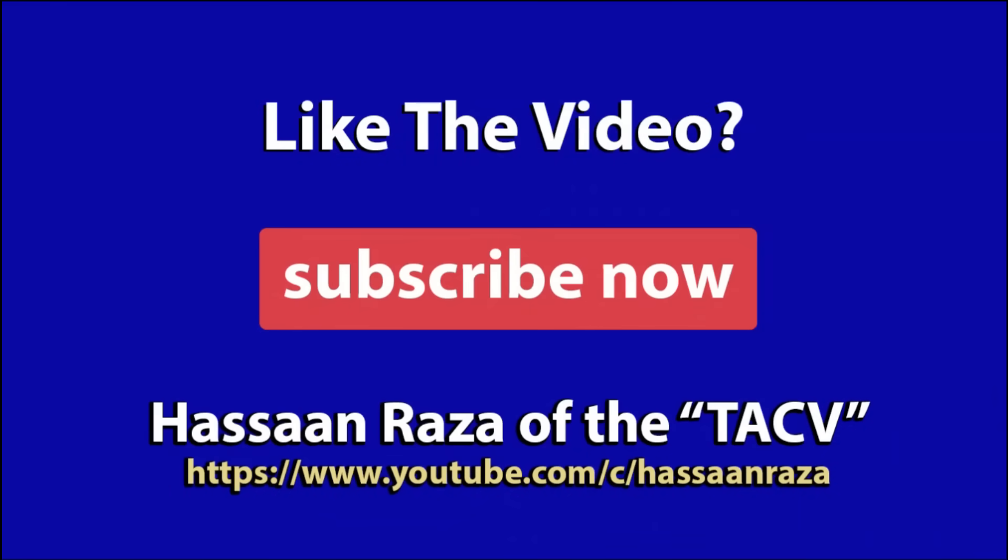So this is all for the video. If you like it give it a thumbs up and do subscribe to the channel. See you next time.